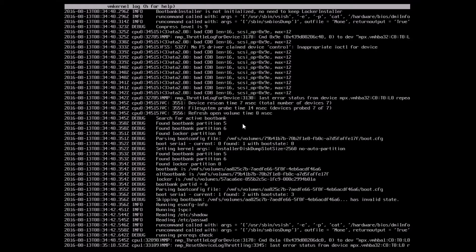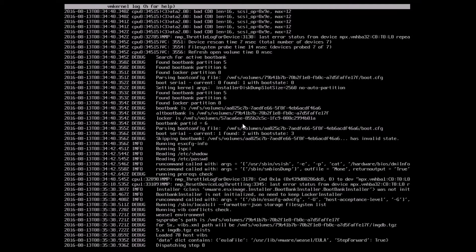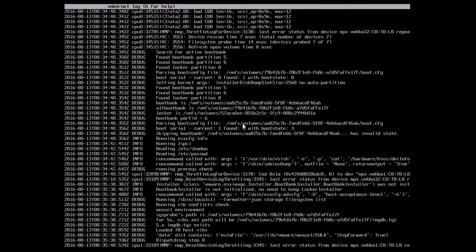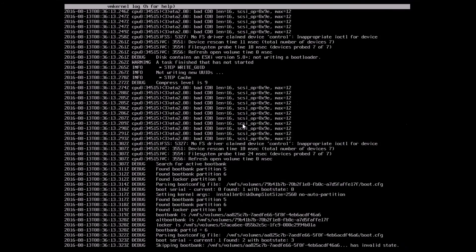The entire install process takes around 15 minutes. There are a couple of phases where it takes a very long time, so I've purposefully paused the video during those stretches. Various modules are being uploaded. The installer is confirming it will upgrade from ESXi 5.5 to 6.0, and I'm proceeding with the upgrade.